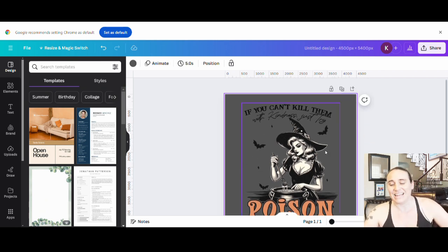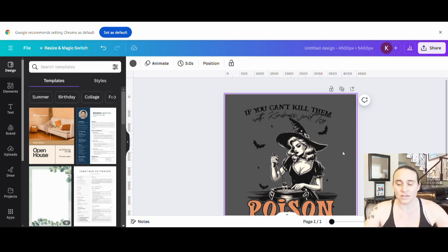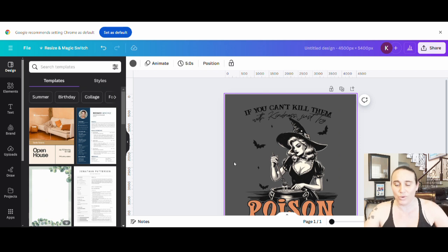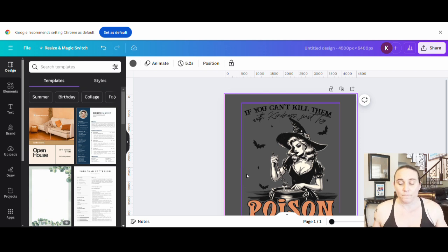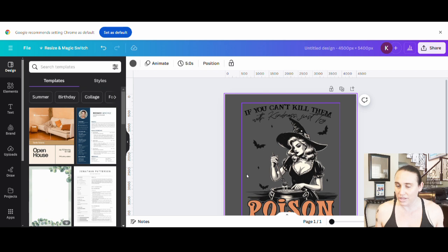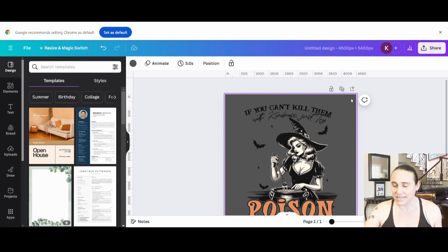I'd like to keep it on a black background but still have it pop. One way we can get around that is by adding a graphic behind this graphic that's going to be a little bit lighter in color but still stand out against a black background. Some of the ways you can do that is with some of the vintage sunsets, or by putting an orange circle behind her, or putting the moon behind her — depending which way I want to go with it.